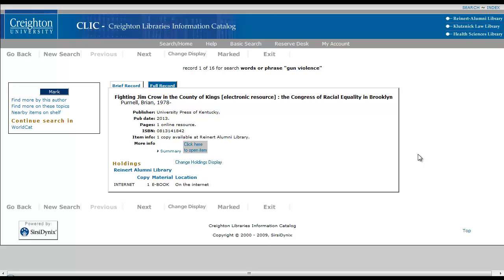This tutorial is going to demonstrate how to access an e-book using the online catalog. Here we have a brief record screen for an e-book, and we can tell it's an e-book in two ways.